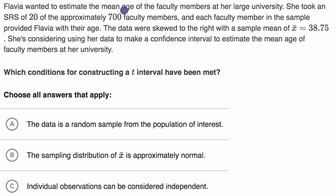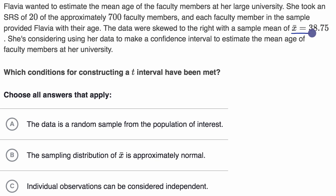Flavia wanted to estimate the mean age of the faculty members at her large university. She took an SRS, or Simple Random Sample, of 20 of the approximately 700 faculty members, and each faculty member in the sample provided Flavia with their age. The data were skewed to the right with a sample mean of 38.75. She's considering using her data to make a confidence interval to estimate the mean age of faculty members at her university. Which conditions for constructing a t interval have been met?